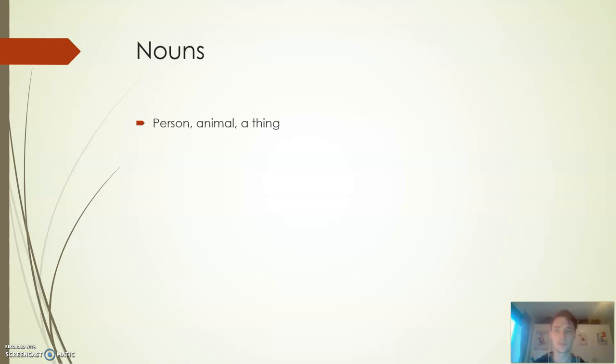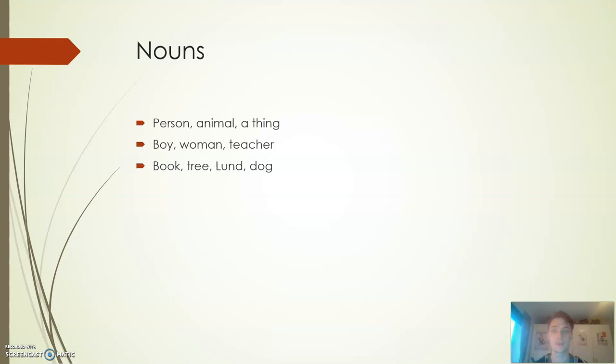Starting off with nouns, these can be either a person, an animal or a thing. Examples could be boy, woman, teacher - that's a person, right? It could be a book, a tree, the city of Lund, a dog - that's an animal or a thing. Those are nouns.